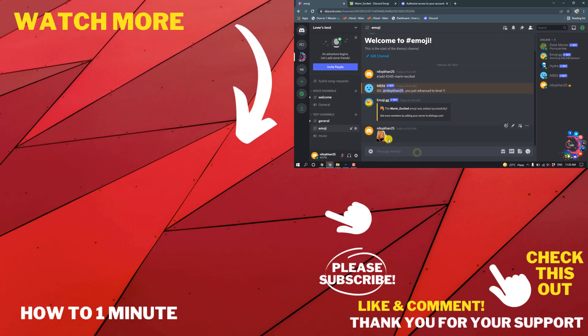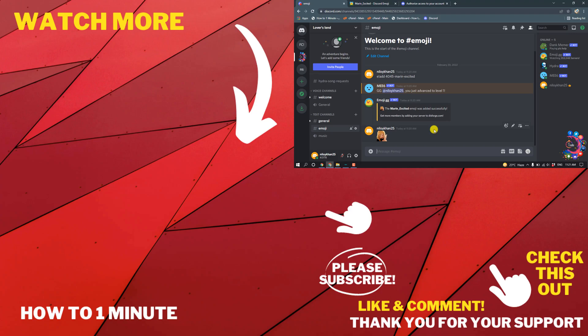So this was how we can add emojis to Discord. If you have any questions, feel free to post in description. If you want to see more WordPress videos, please check the links in description. If this video helped you, give a thumbs up and please consider subscribing to How to One Minute. Thank you for watching.